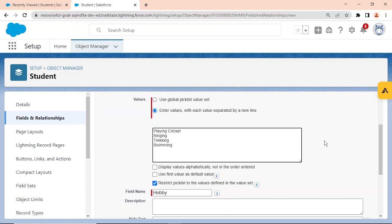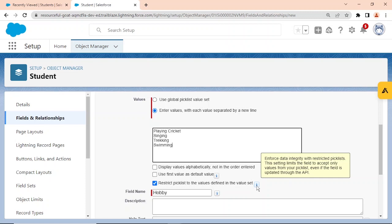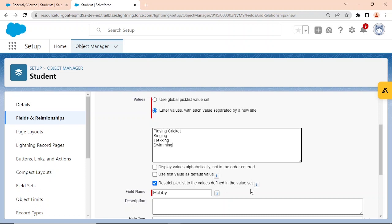The option 'restrict picklist to the values defined in a value set' enforces data integrity — it limits the field to accept only values from your picklist, even if the field is updated through API. If I check this, no one can add values outside what I've defined; I retain the power to modify. I'll go ahead and check it.